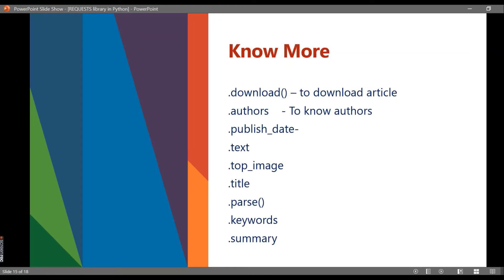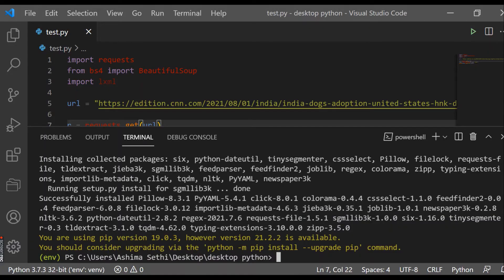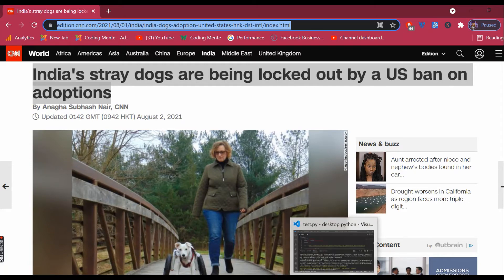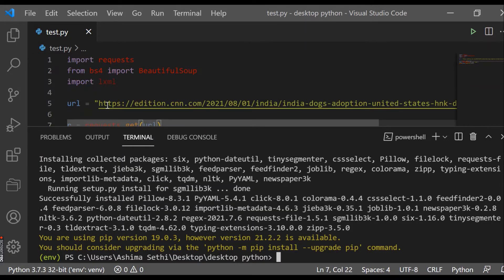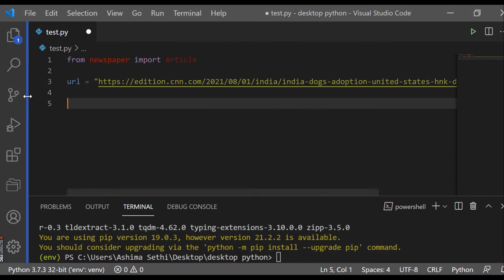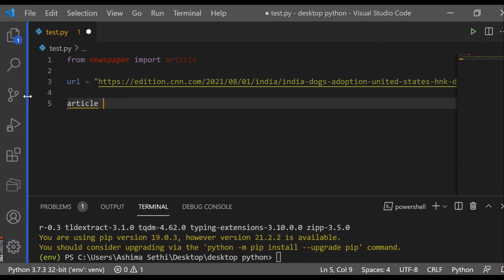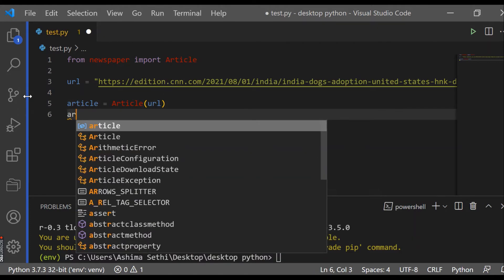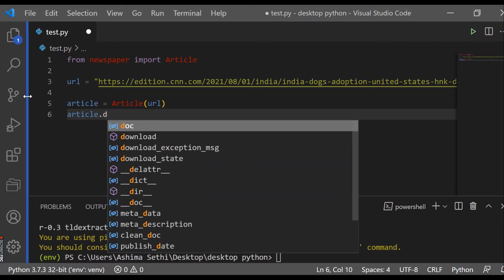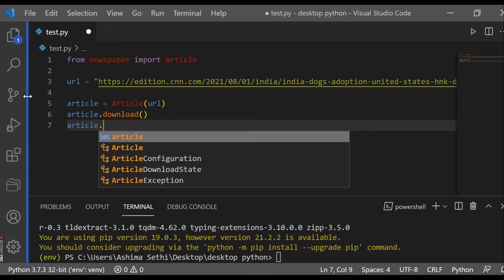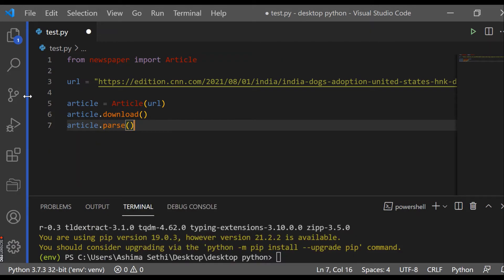Now let's get started and scrape a live URL. We have a URL and I want to scrape it. The URL has been added. Next we create an article object: 'article = Article(url)', passing the URL. Then we call 'article.download()' to download the article, and then 'article.parse()' to parse it. After that we can start extracting data.